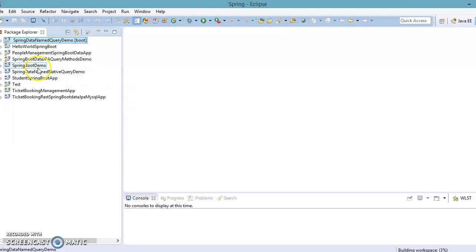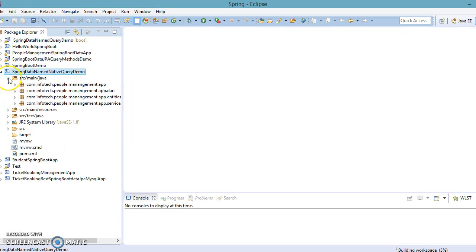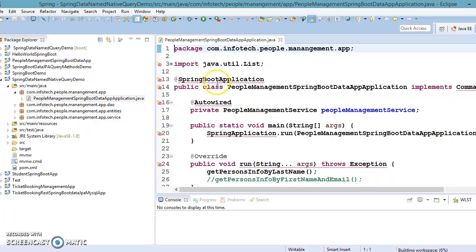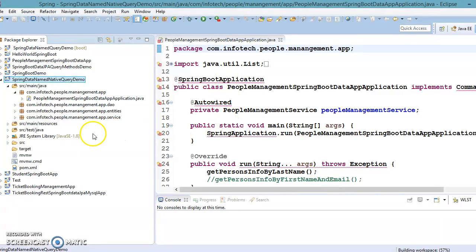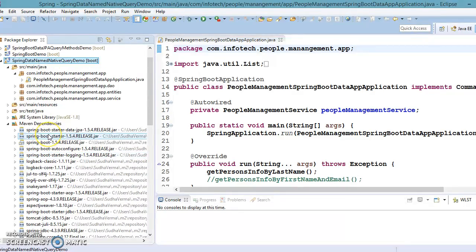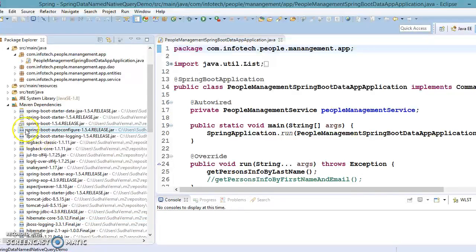Now we have created the project with a new name. Let's expand this project and see what files we have. There is an error because the Maven dependencies haven't been downloaded yet. Once Maven dependencies are downloaded, the error will go away. Now you can see the Maven Dependencies folder has appeared and all dependencies have been added.